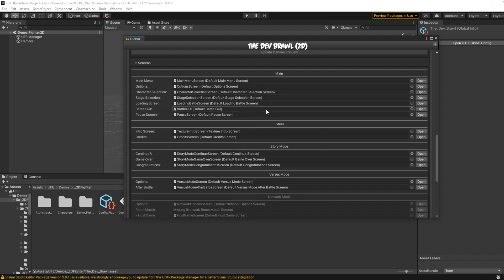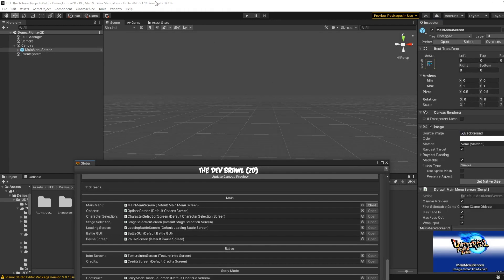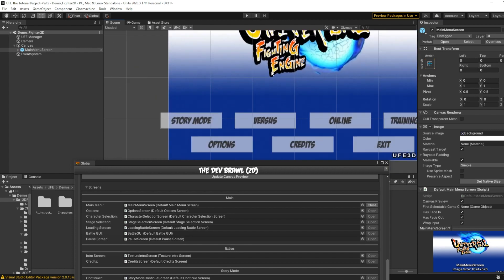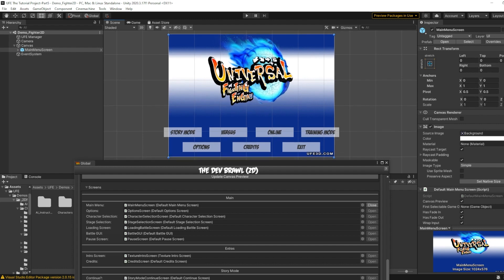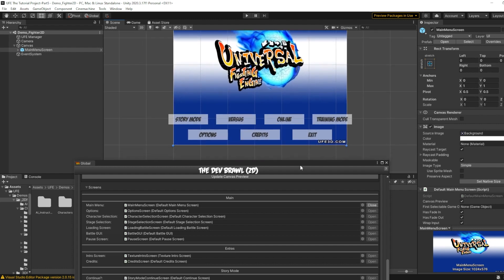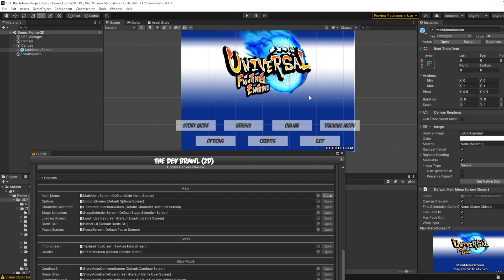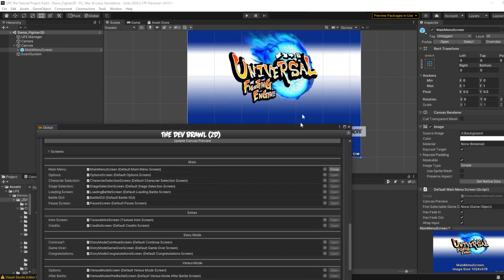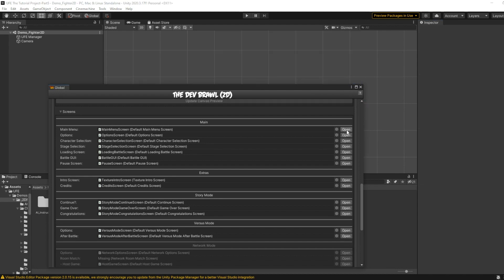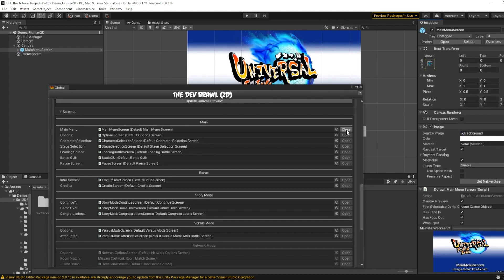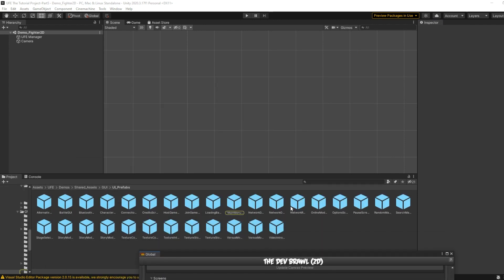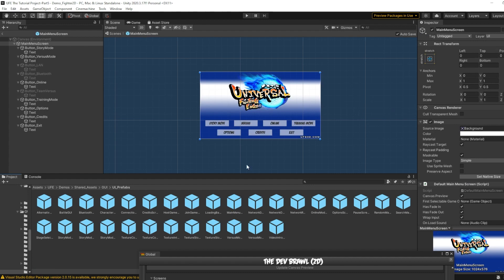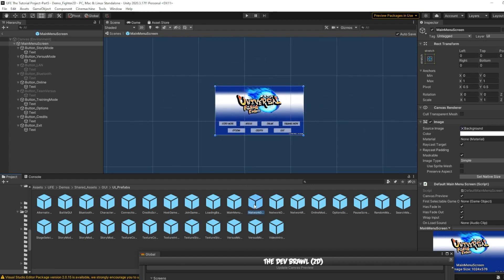From here we can open any menu's prefab with the click of a button. For example, clicking open on the main menu will add it to our open scene. Right now it's in the demo fighter 2D scene - it's a bit crushed but we won't worry about that. You can edit stuff in here but it won't be permanent. You can open and close these to view them just like a character file, but to actually edit them, click the main menu script to get teleported right to the prefab, and then manually edit it when you open it up.